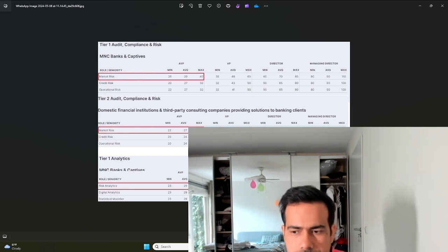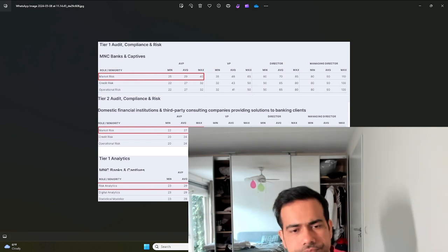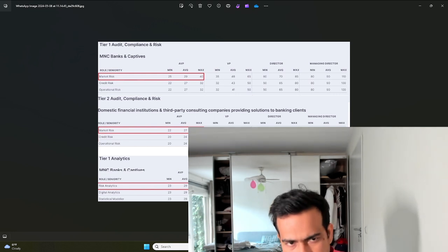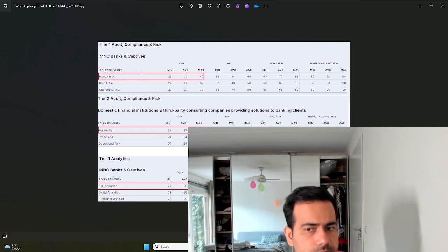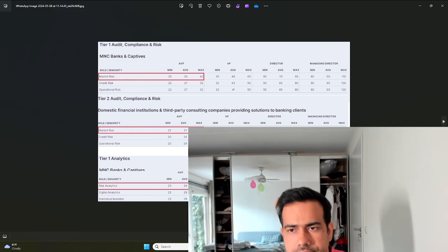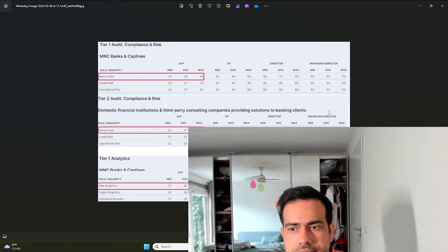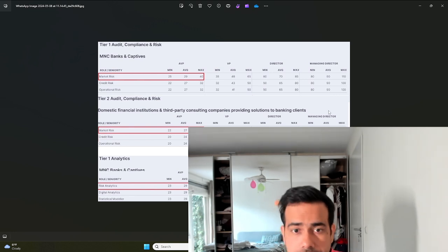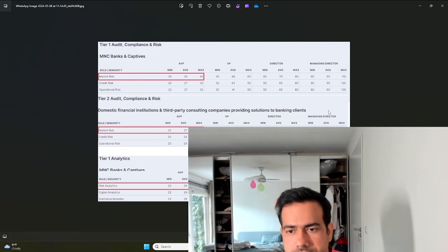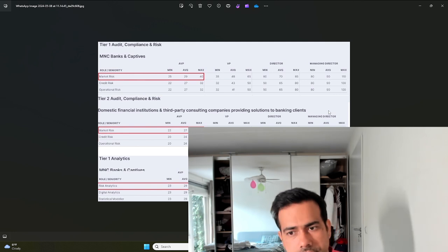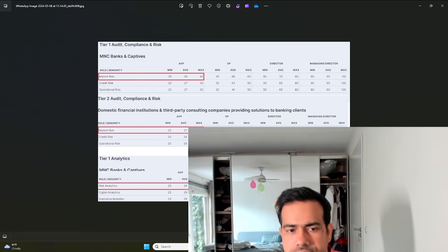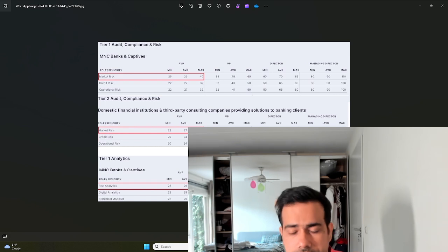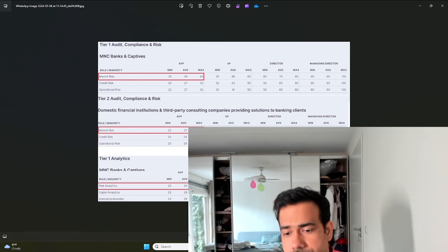There are some boutique research firms that also pay quite well. At the senior level, even IT firms like Accenture, TCS, and Infosys, when they hire experienced finance professionals or modeling professionals, they pay really good money - close to 1 CR salary. Thanks for watching. If you have any questions please don't hesitate to ask me in the comment section or reach out to me. Thanks so much.